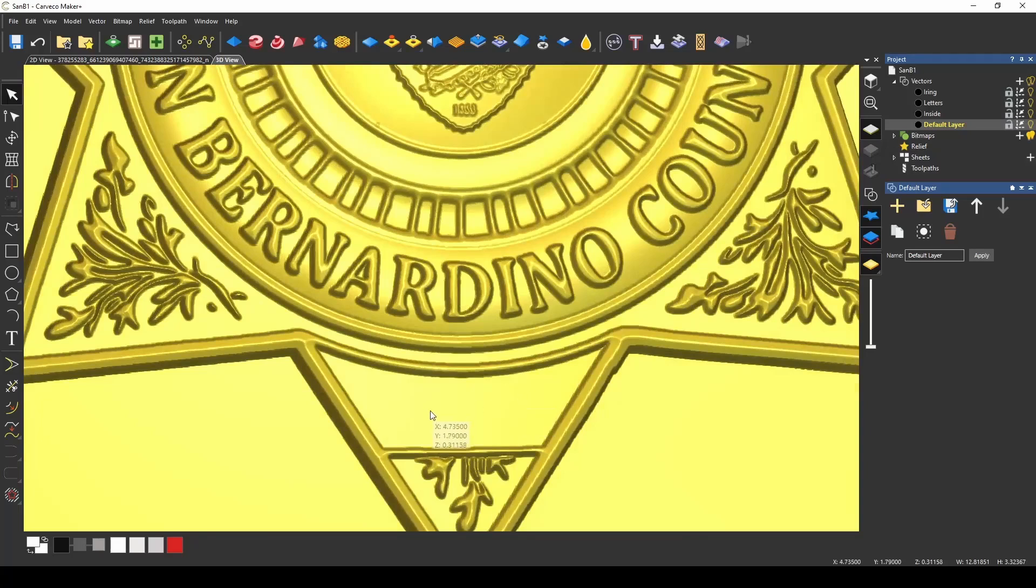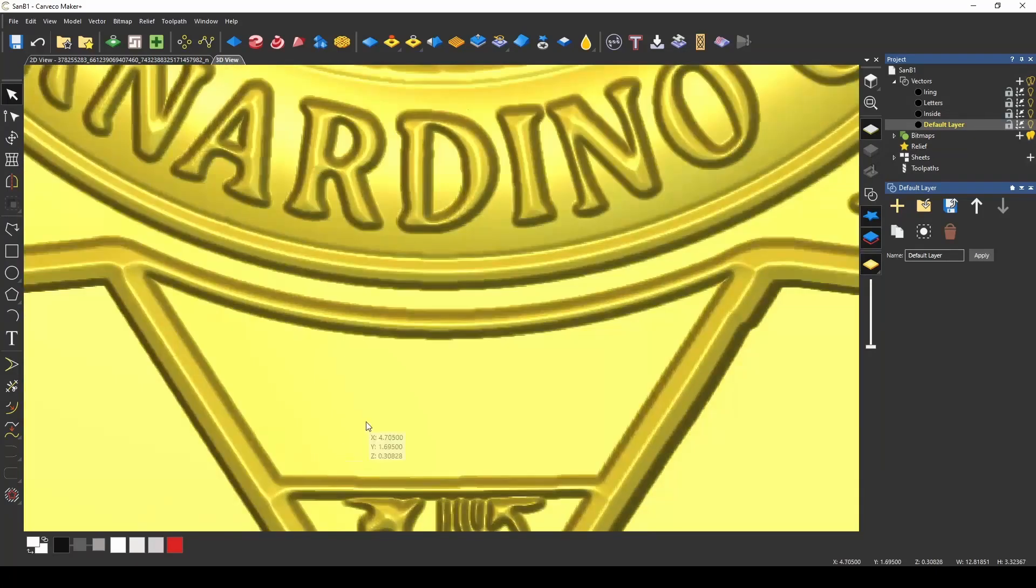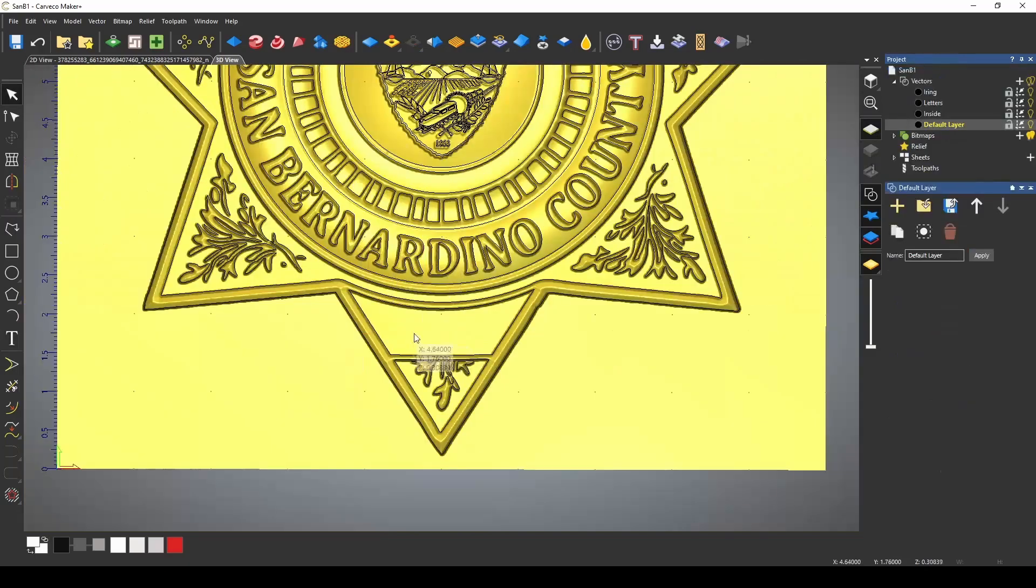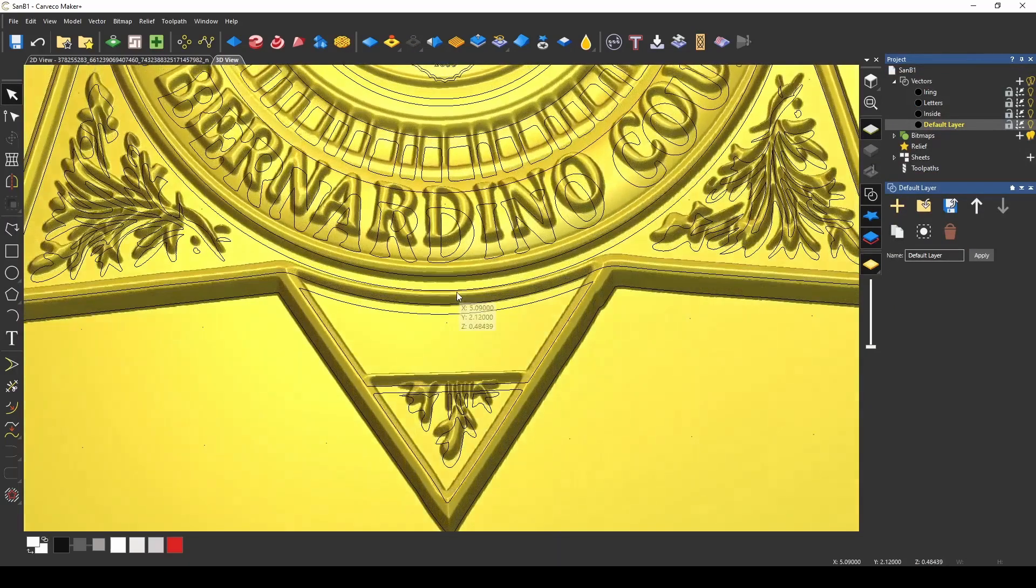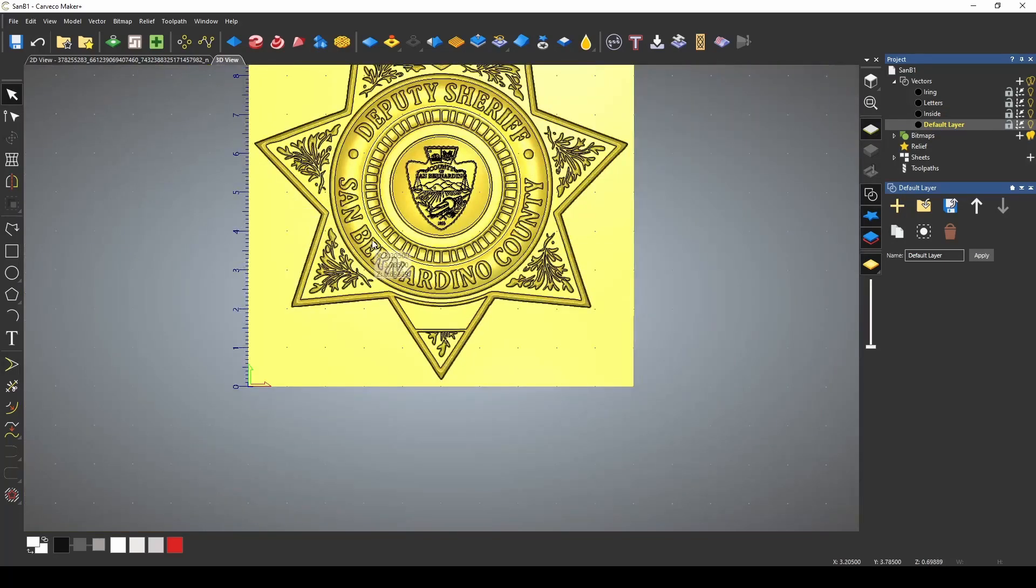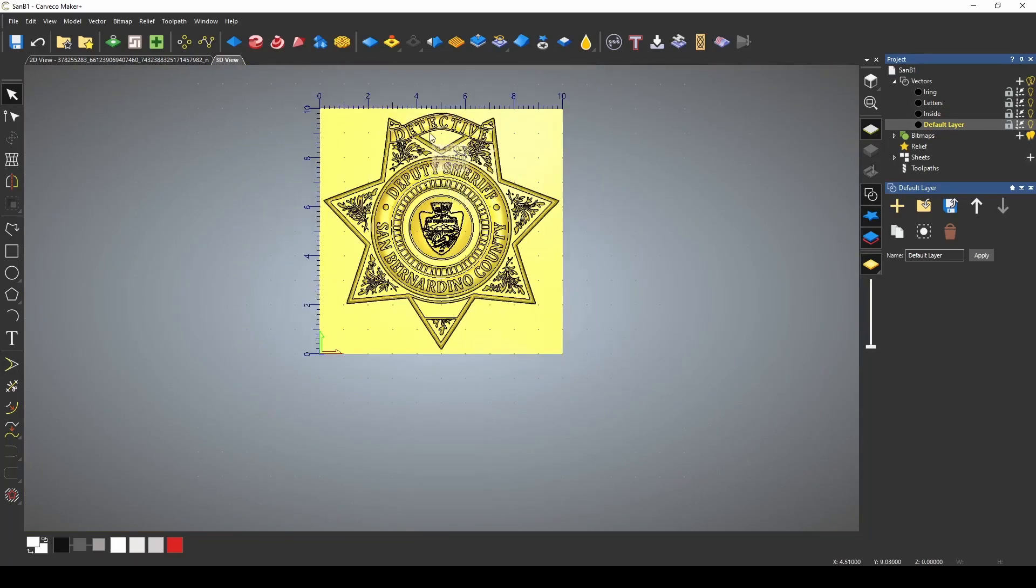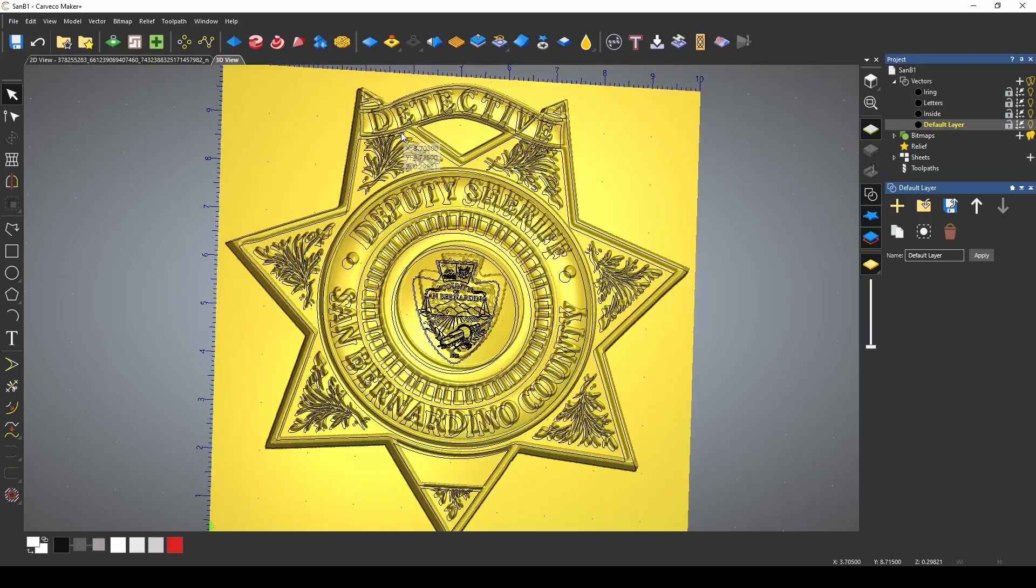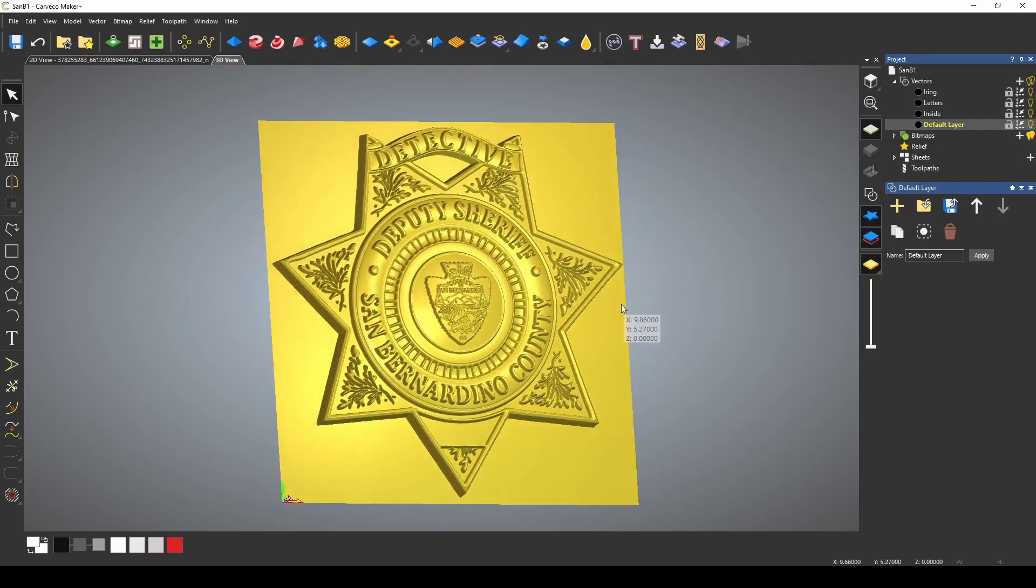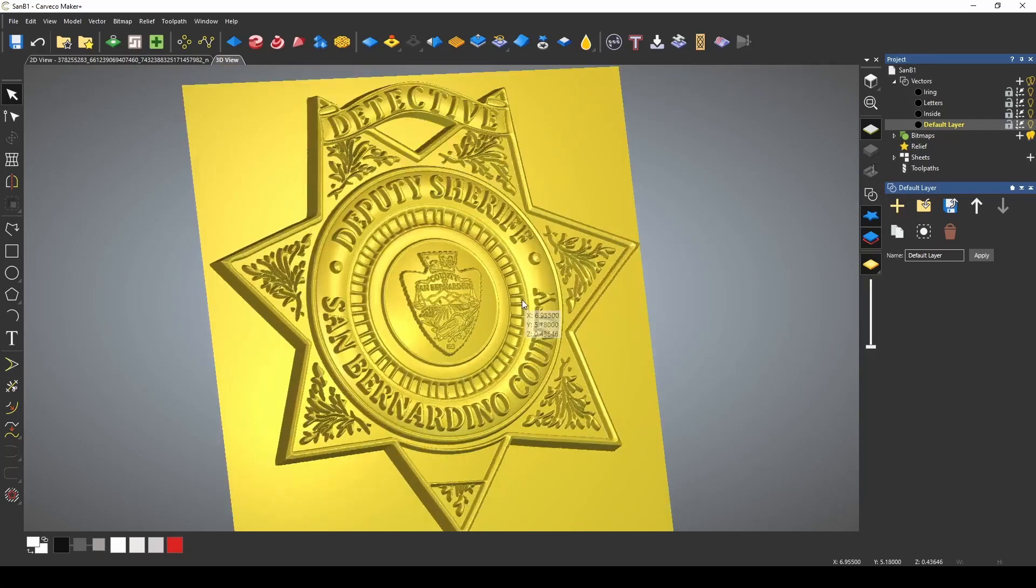And now we've created a 3D relief of this badge. Now I could come in and put in the desired badge number here. And I would just add my text whatever our number was. And of course we would need to size this to an appropriate size. And then once we put that text in there we would use the same technique as we did with the rest of the letters. In order to add that feature in. And guys that's that easy to turn your vectors into 3D reliefs. And create these great looking projects.